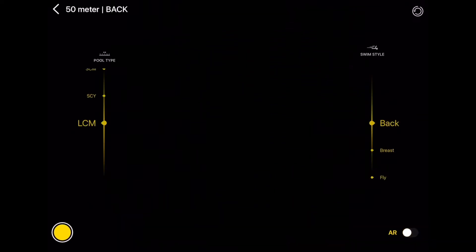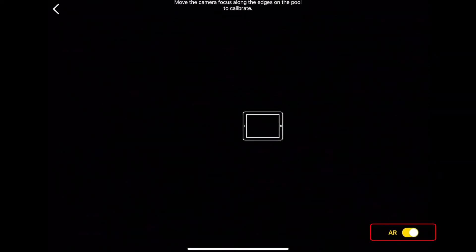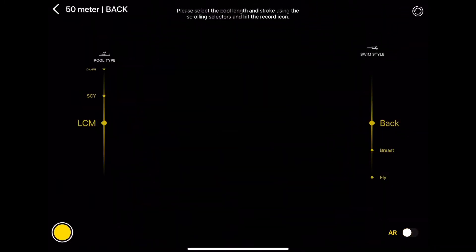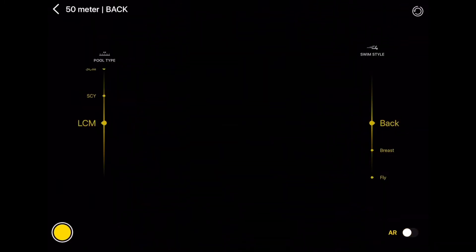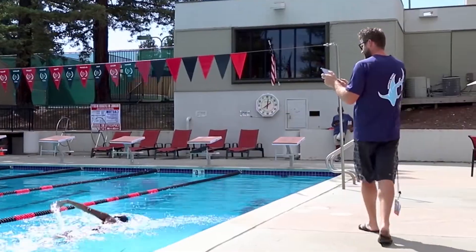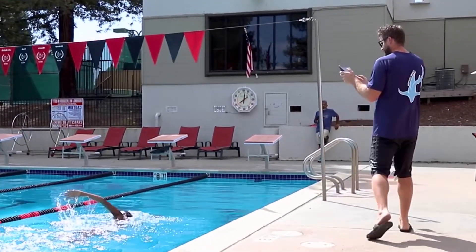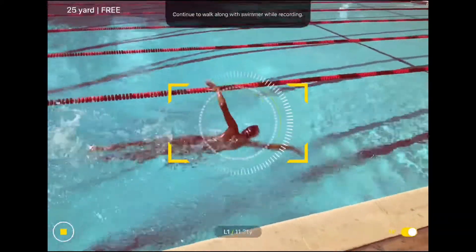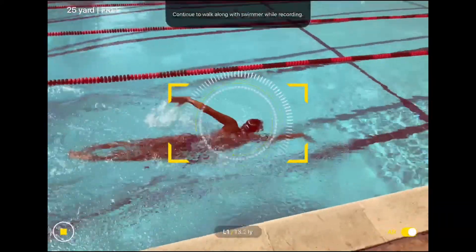LaneVision offers two types of recording: with AR and without. You can use the AR toggle button before recording to turn it on or off. LaneVision is used for private lessons or individual swims rather than full race fields, but this allows you to record any video and save it in the app for comparison, which is useful for filming and analyzing races.